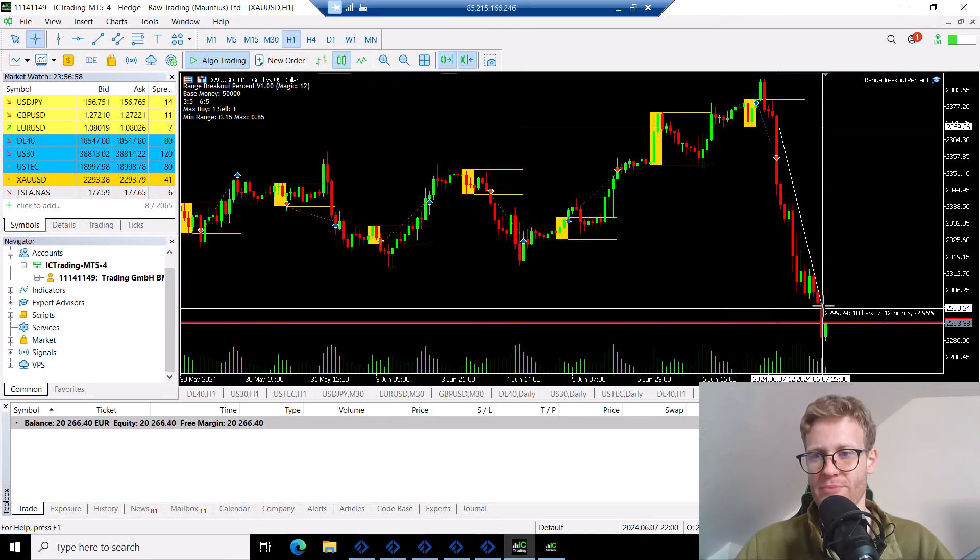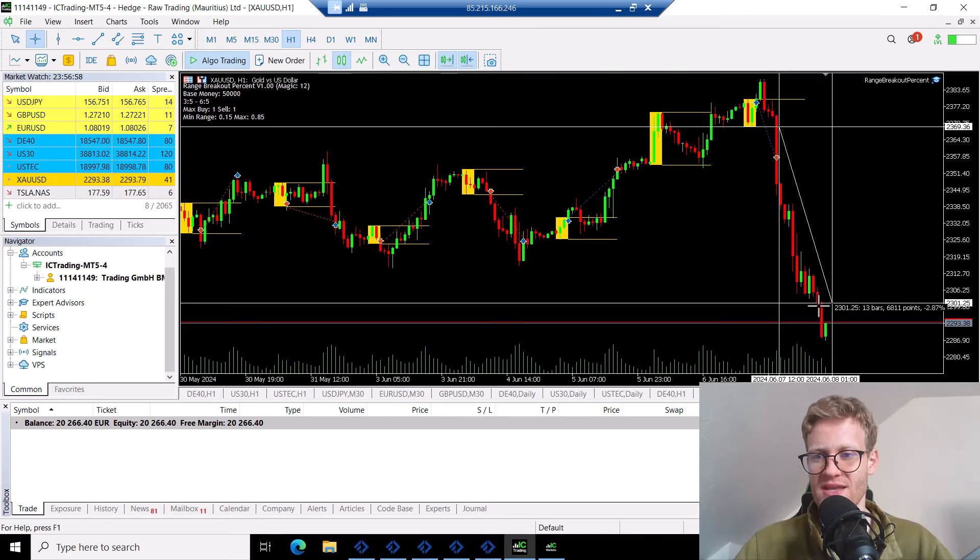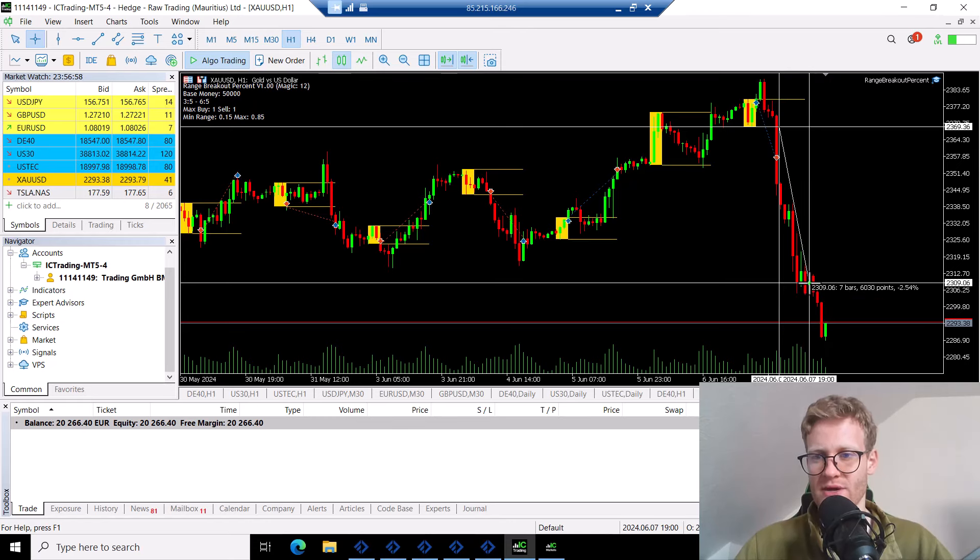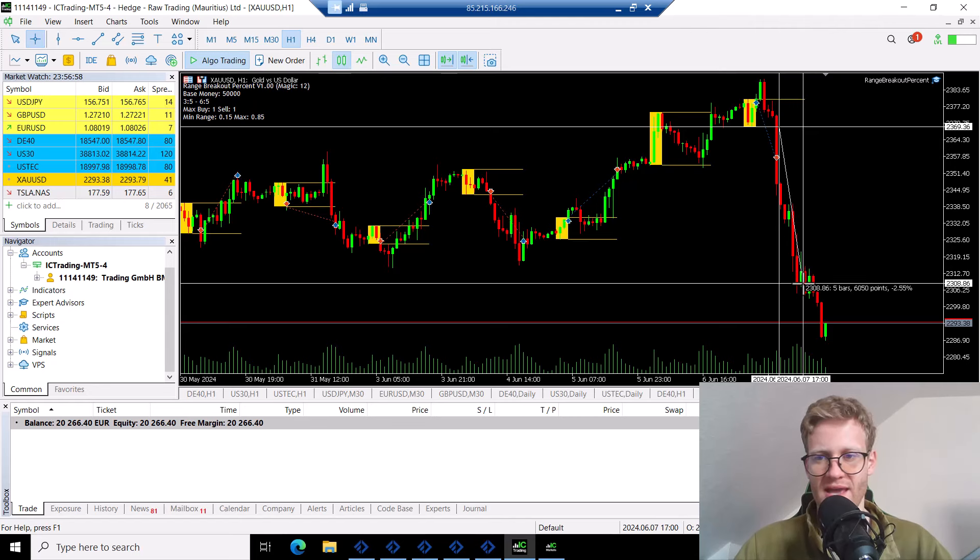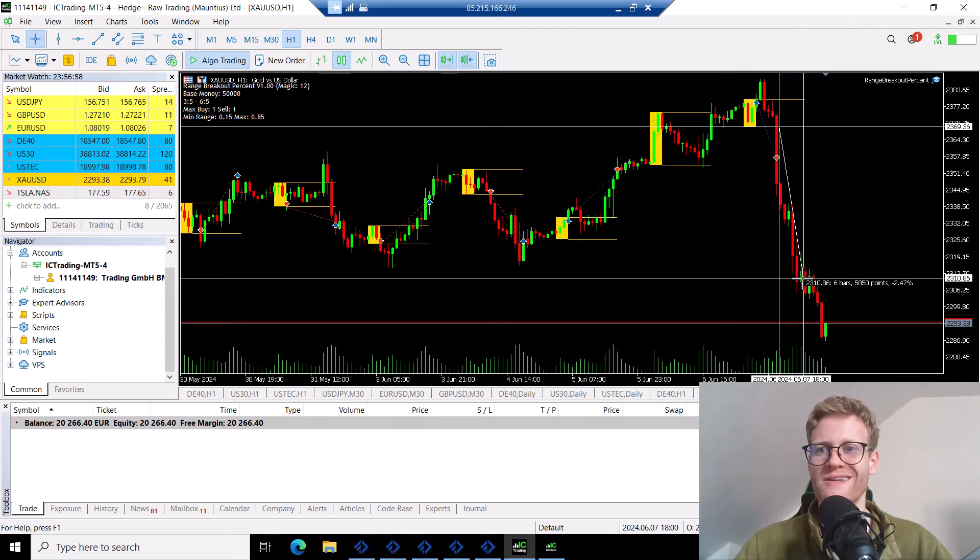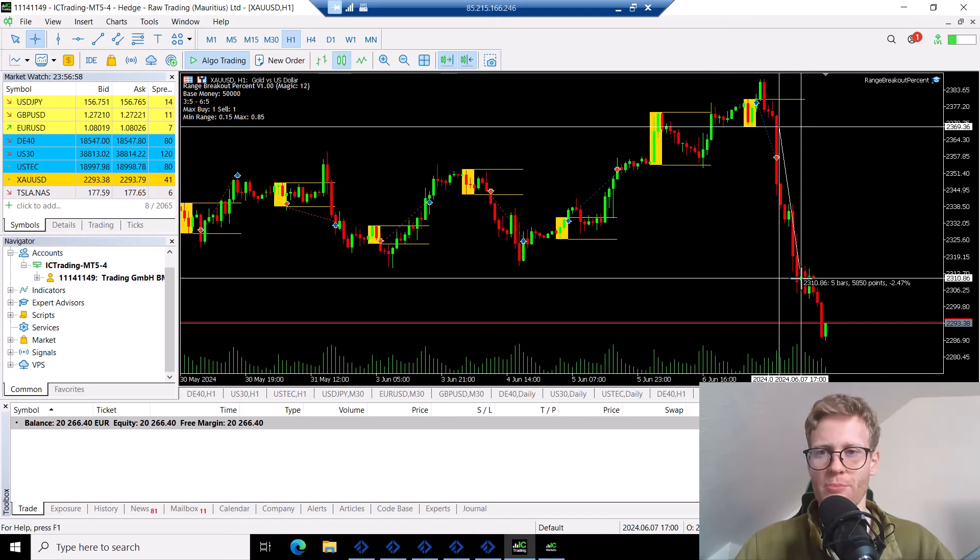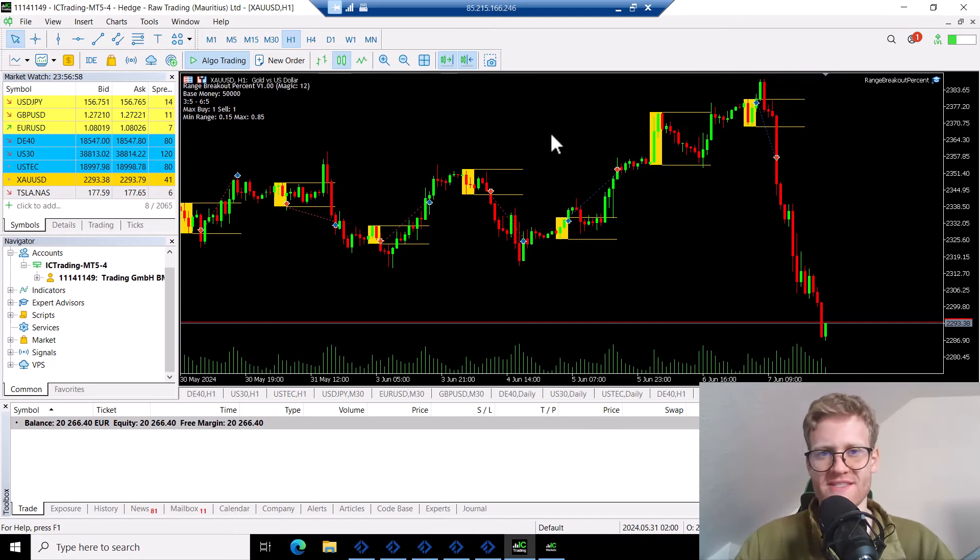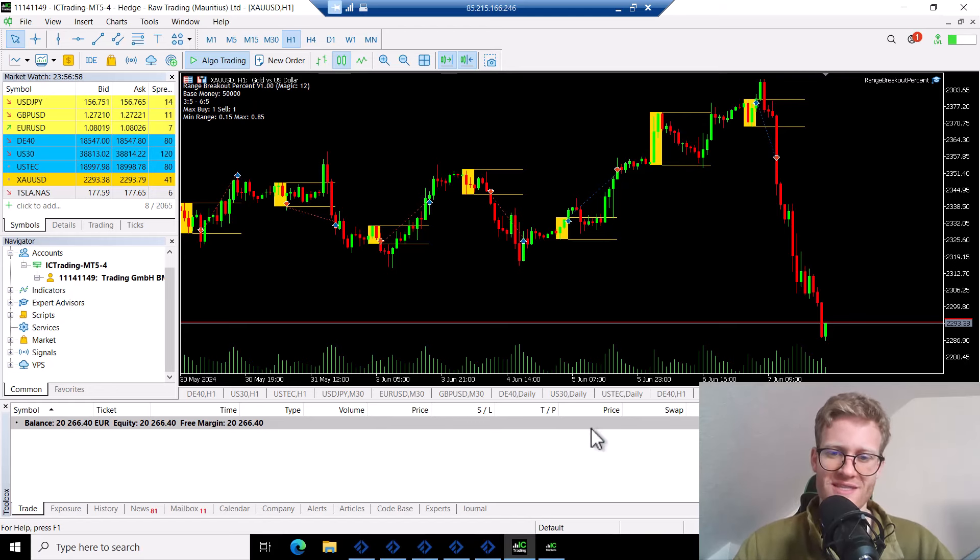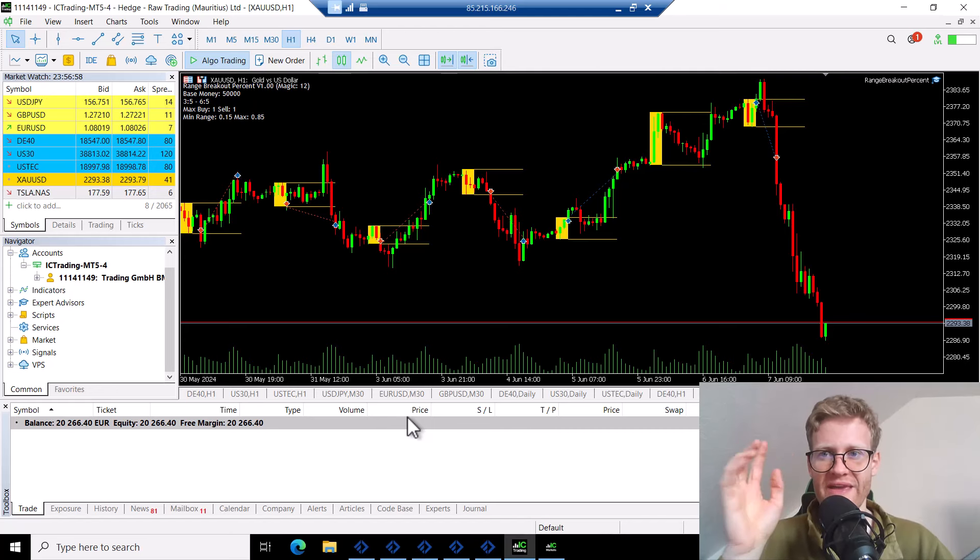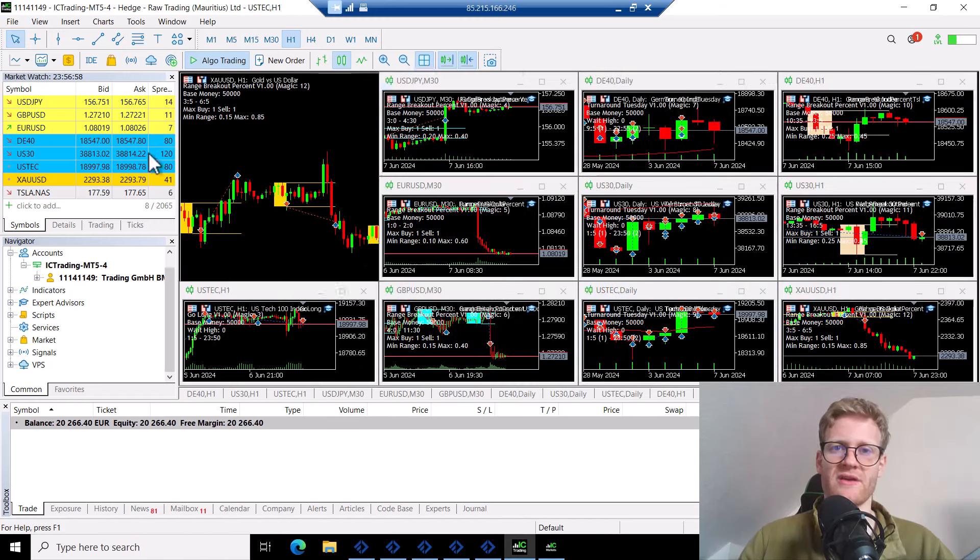So this actually would have been a trade closed somewhere here, it would have been a profit over 1k, like 1.5k. And this was not done. So instead of making 1.5k, I lost 500 euro. So you can see these simple or small things can really have a huge impact on the account.